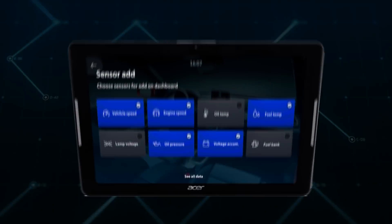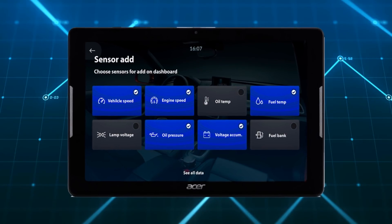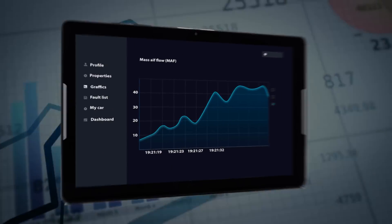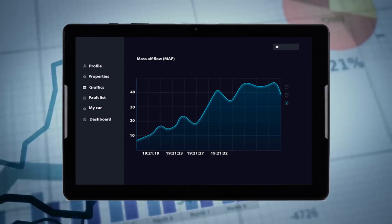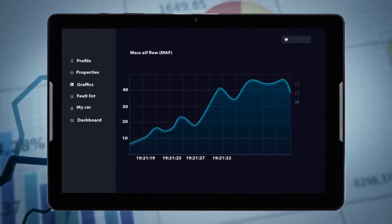Karzis features read and clear fault codes, monitor your vehicle's various sensors, read, record and store parameters in real time and view it in graphs.